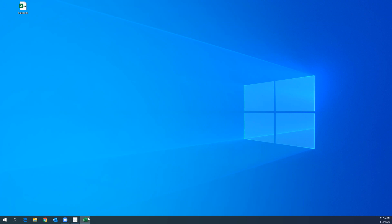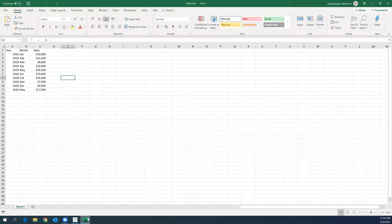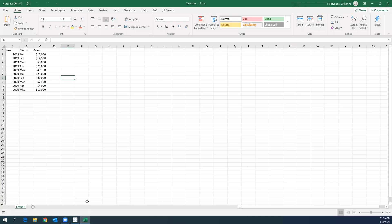So the first thing that we have to do is to have our data set. So I came up with this small data set with just random revenue sales.